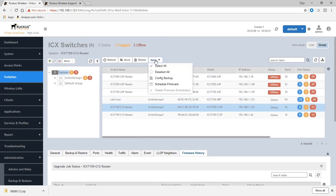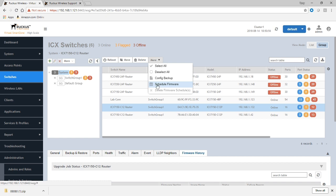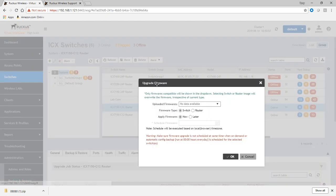So again, if we go up here, we look under more, and then we'll see schedule firmware. So we can do that.